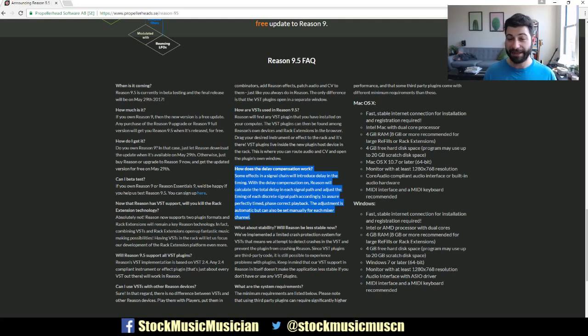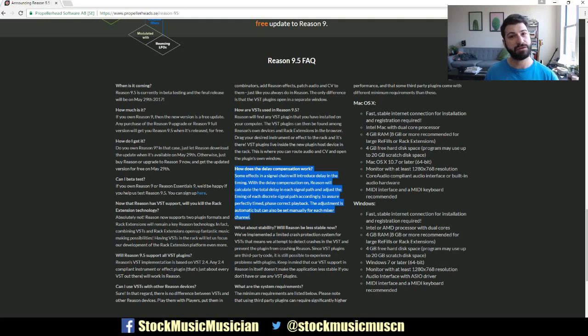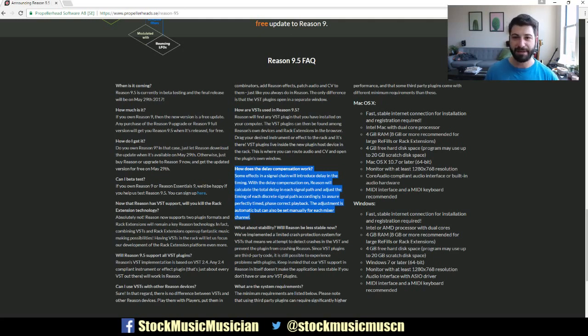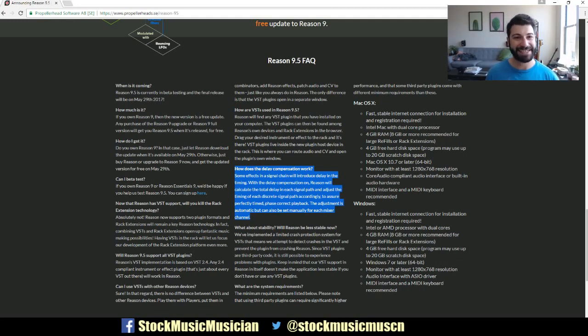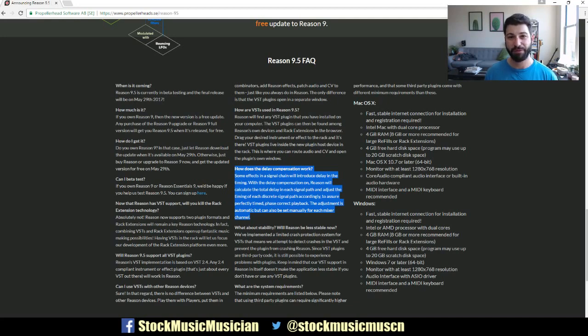So like I said, I'm going to sign up and beta test Reason 9.5, and I'm going to bring you my impressions and updates, so be sure to subscribe, like, and comment. Let me know what you're thinking about Reason 9.5 and where you'd like to see things go from here. Thanks.